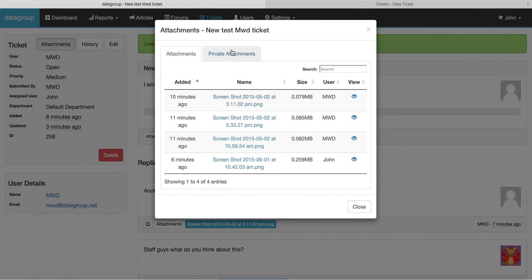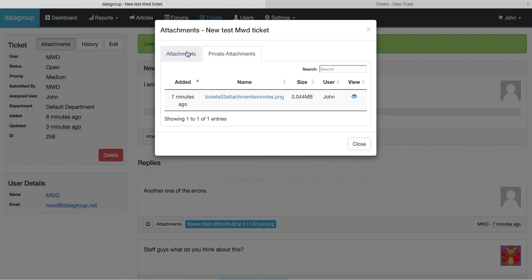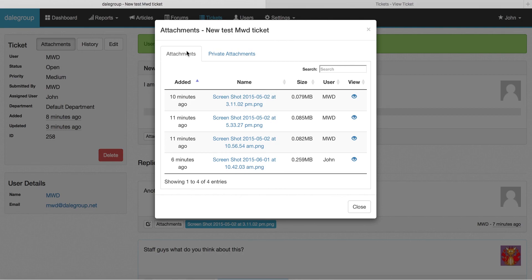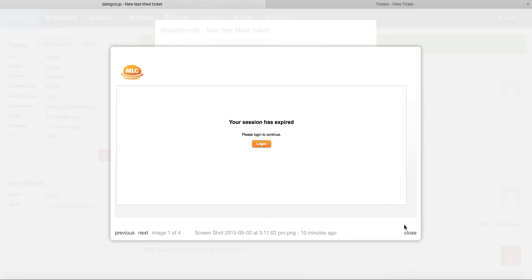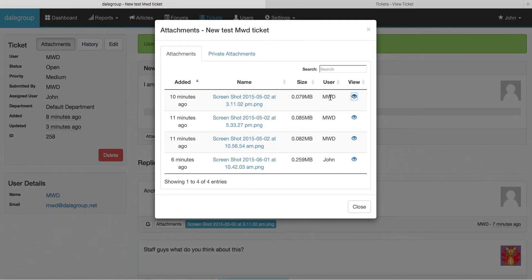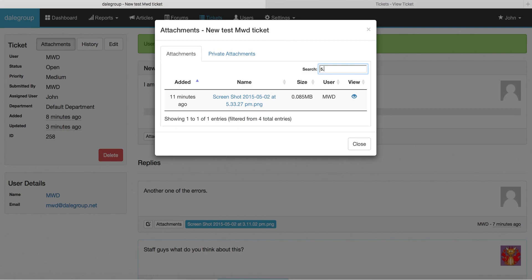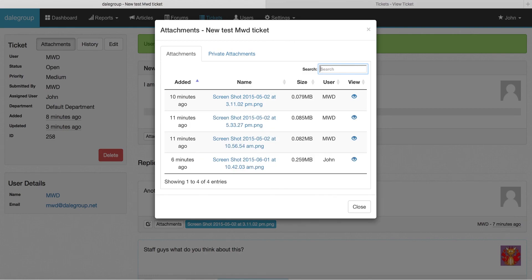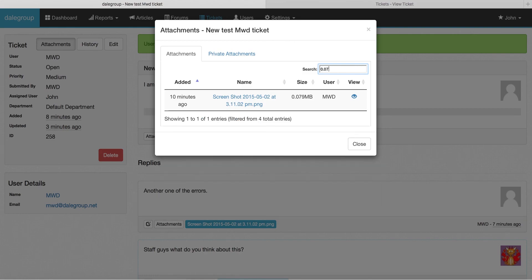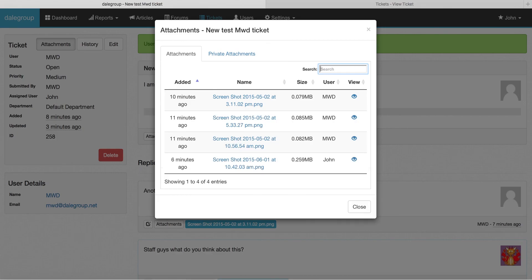Not only can you see both private attachments and normal attachments, you can view them, see who uploaded them, the size, and you can click here to download them. We've also built in a new live search feature so you can start typing in a name, a person, or even a file size to do a search.